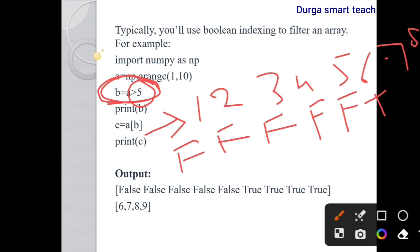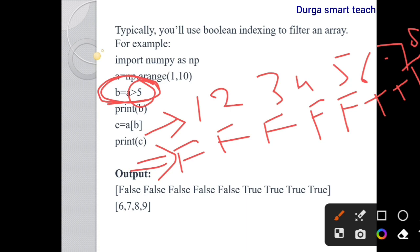Continuing: 7 > 5 is True, 8 > 5 is True, 9 > 5 is True. So the boolean array b is [False, False, False, False, False, True, True, True, True] — whatever elements are larger than 5 are True, and elements smaller than or equal to 5 are False.